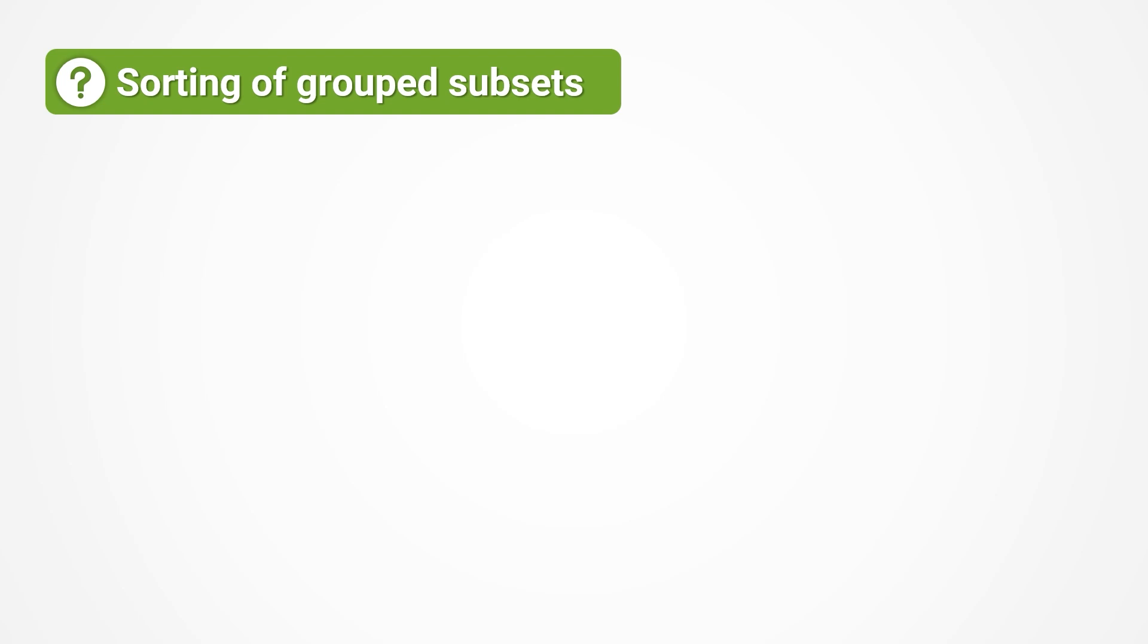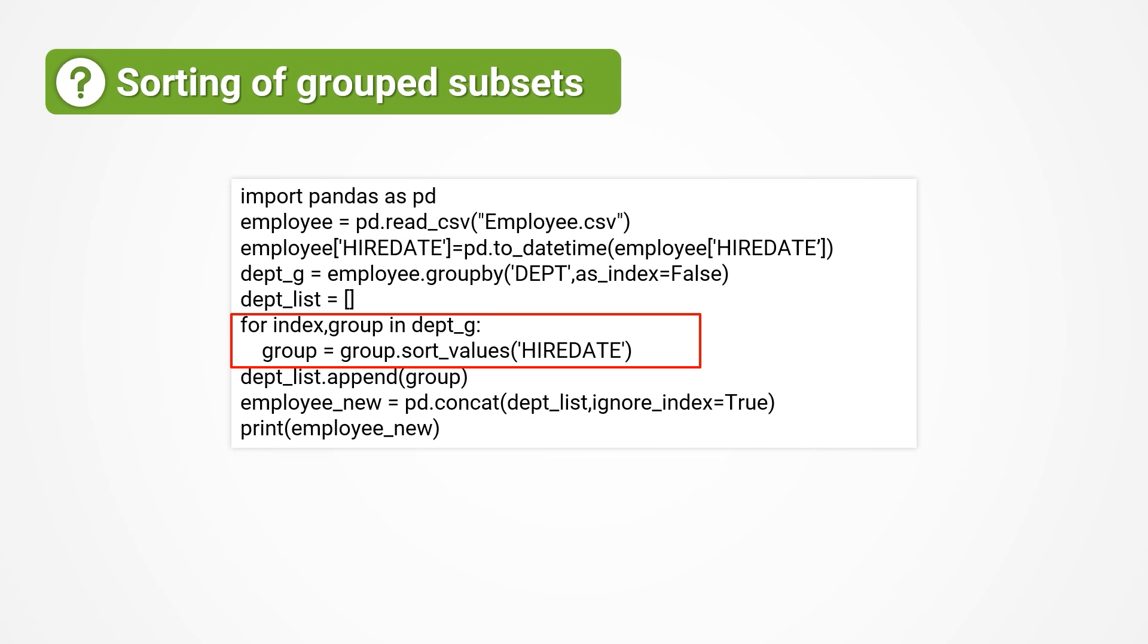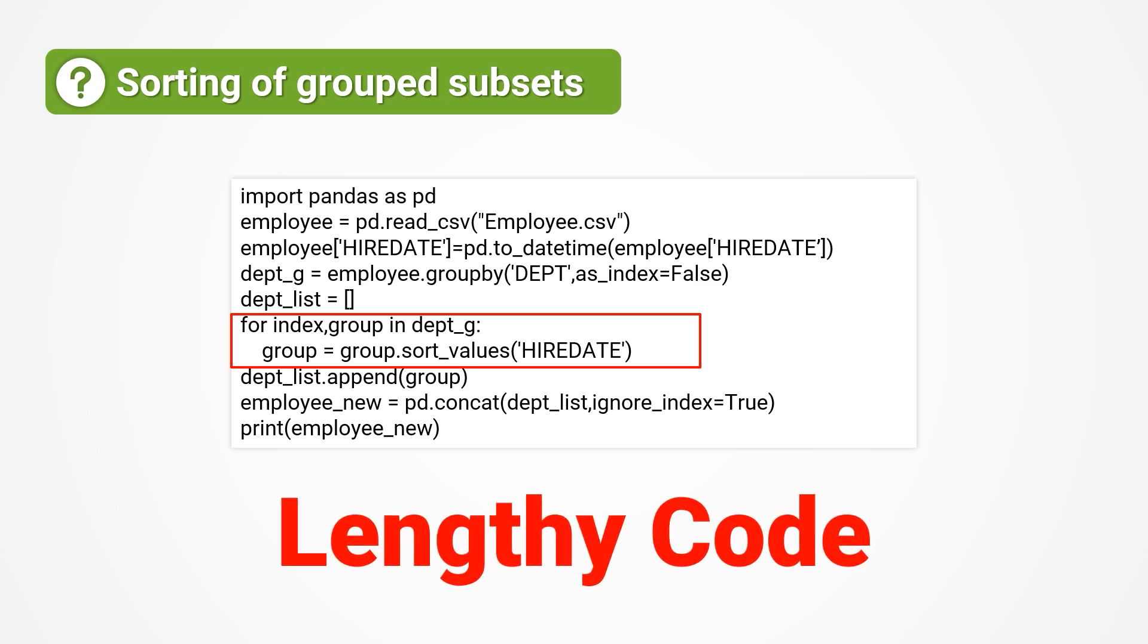Let's continue with another example, sorting the employees of each department by their entry time from earliest to latest. What we need to do is simply sort the subsets by their entry time after grouping. The approach is written as follows.